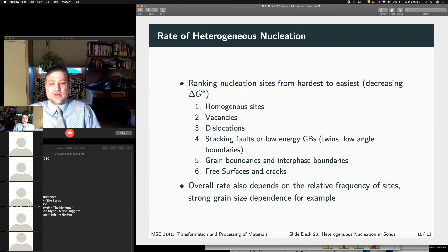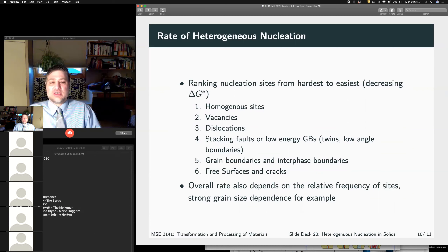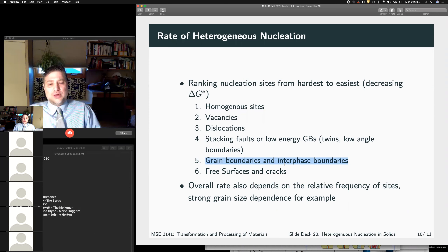We talked about the relative rates of these different nucleation sites. Homogeneous nucleation is the hardest, then nucleation at vacancy clusters, then dislocations, stacking faults or other low-energy grain boundaries. Grain boundaries or interphase boundaries tend to be where a lot of nucleation happens for secondary phases.